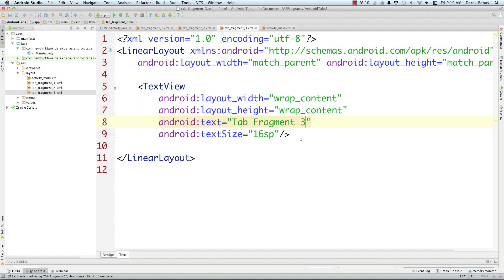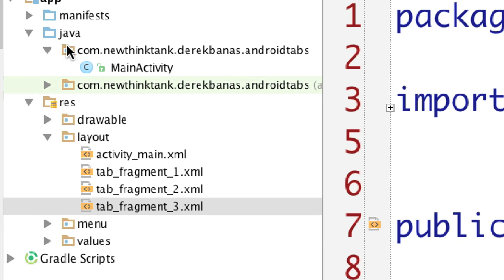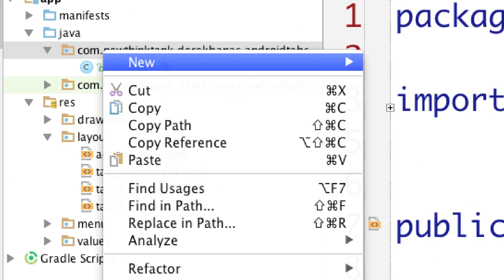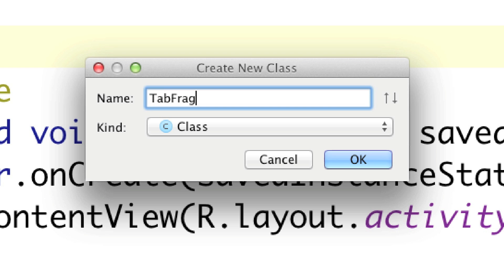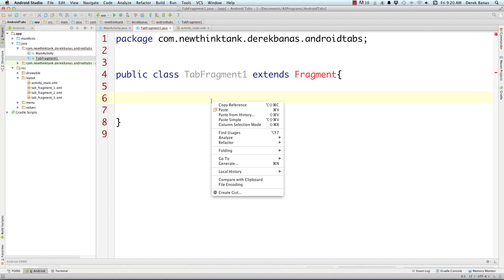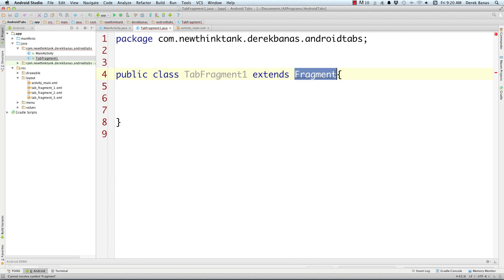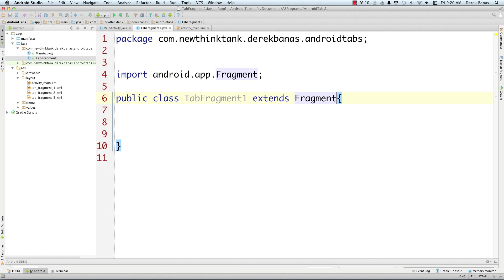Now I need to go over and create the class files that are going to sync up with these fragments. To do that, we're going to come over here, click on this, go New, and this is going to be a Java class. I'm going to call this Tab Fragment 1, and click OK. This, of course, is going to extend the Fragment class. We're going to right-click inside of here — we're going to type a little bit slower and have this do it for me. I just want the regular old fragment.